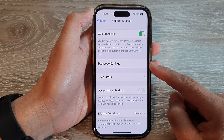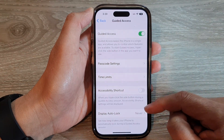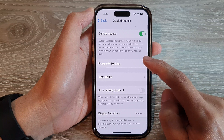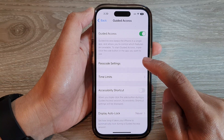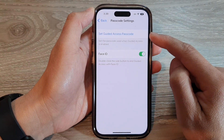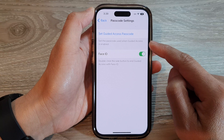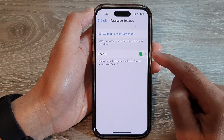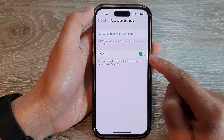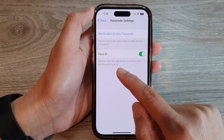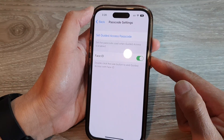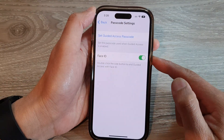At the top, tap on the Guided Access toggle button to switch it on. Once it is turned on, more features will become available. You can tap on Passcode Settings to set a passcode for Guided Access, and you can also turn on or turn off Face ID. Using Face ID, you can double-click on the side button to end Guided Access.